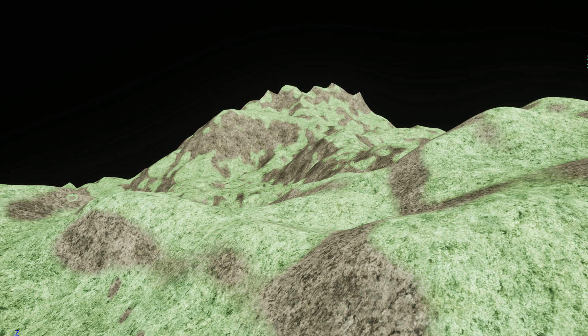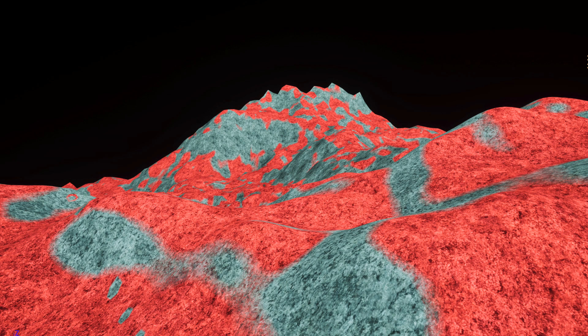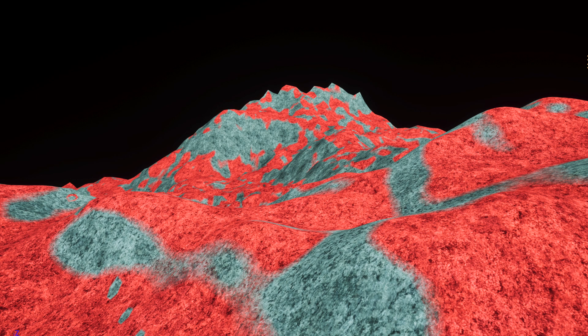Now we can use that to blend between two different materials, let's say stone for slopes and grass for flatter areas, and we get something like this. Or if we want it to be a bit more alien, something like this.